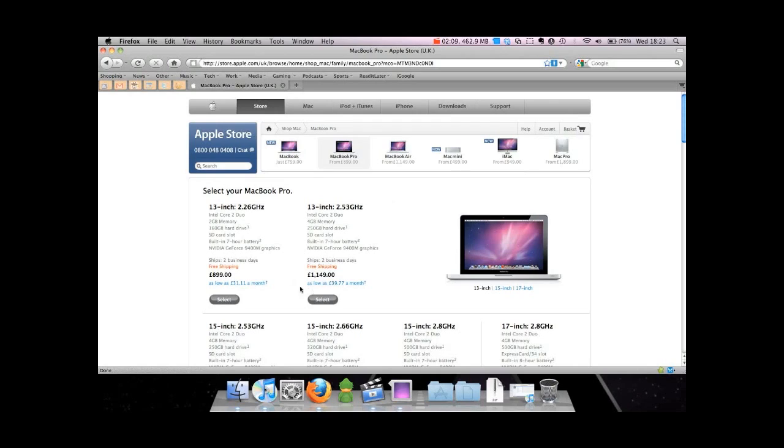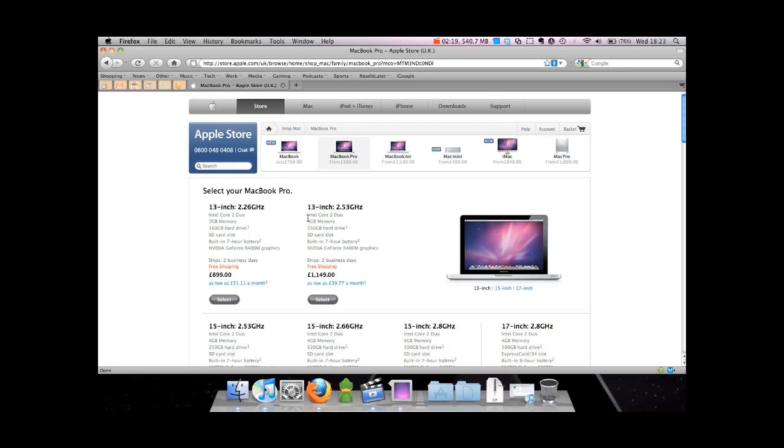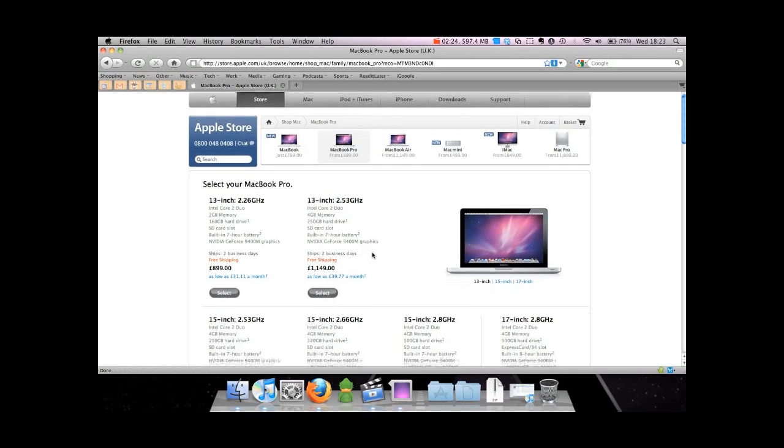That's £249 difference between these two MacBook Pros, but the difference is you get a bigger hard drive at 250 gigabytes, 4 gigabytes of RAM, a bit faster processor, same graphics card, same battery. And that's £1149.